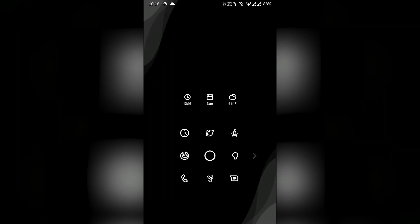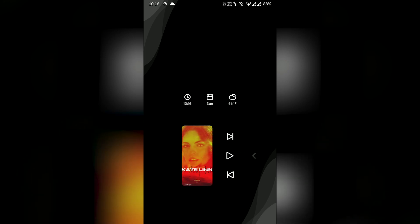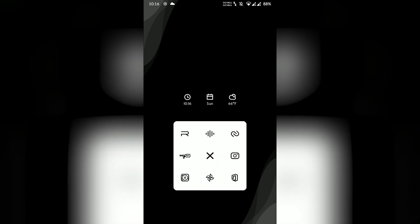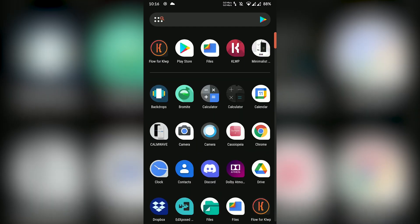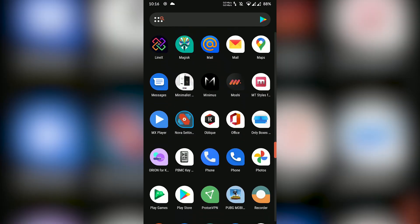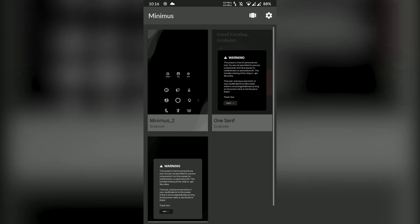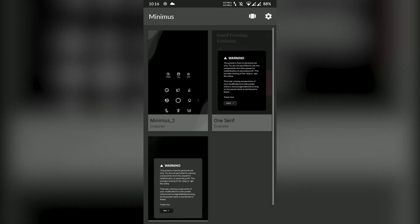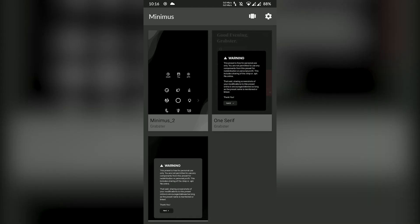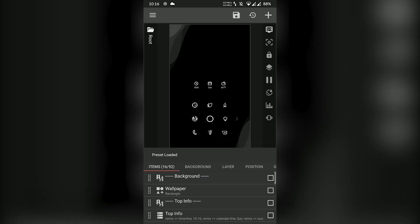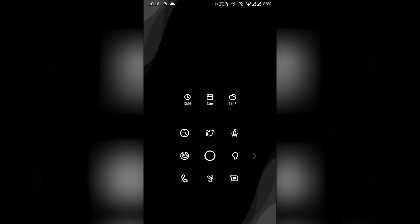Minimus takes dark mode to a whole new level with a score of 99 true black by OLED Buddy. You can be sure to save an extreme amount of battery if your phone has an AMOLED display. Minimus is a multi-preset pack — all presets are highly customizable through globals. Each update brings lots of new features and tweaks, so you can make it as personal as you want. Don't like the black theme? You can make it any color you want with the color globals.